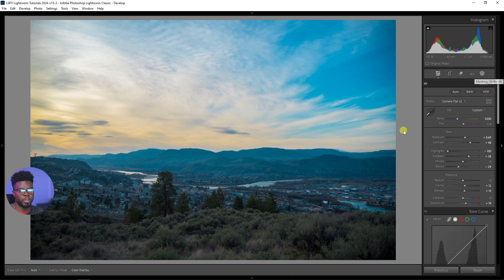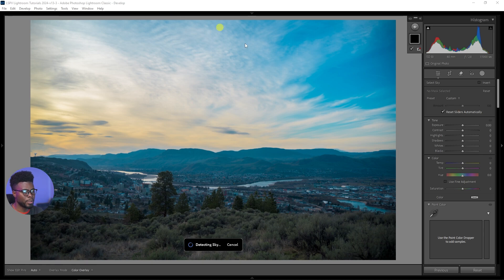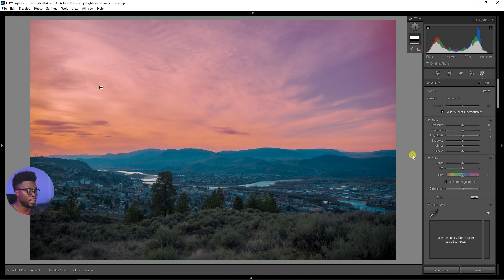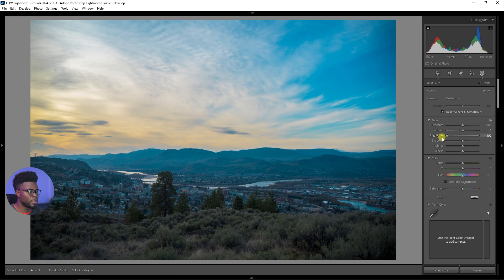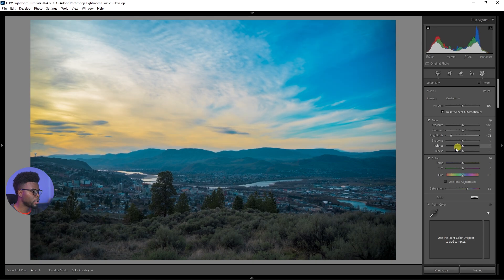Let's go to masking — this circle right here — or use the shortcut Shift+W. Lightroom is going to work for me here. Let's click Sky and it's going to detect the sky in the photo. This red area is what Lightroom thinks is the sky, and it got it right. So I can take off some more highlights and add some more saturation — let's not get too crazy, we don't want it to look too fake. That's pretty cool.